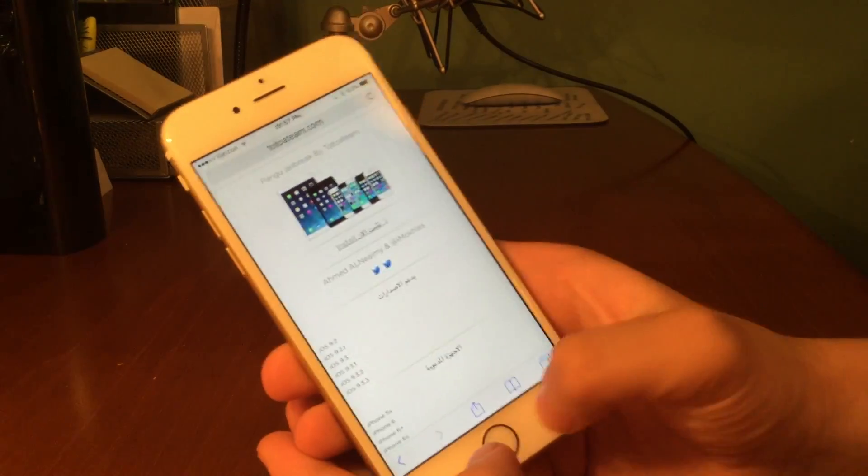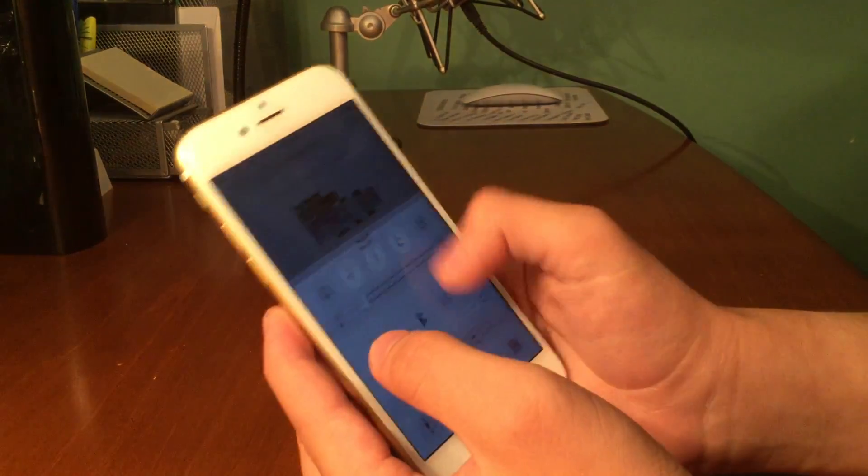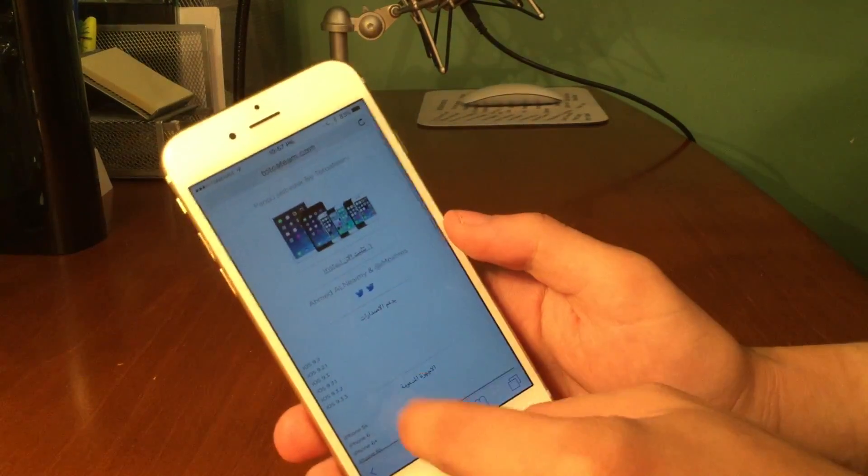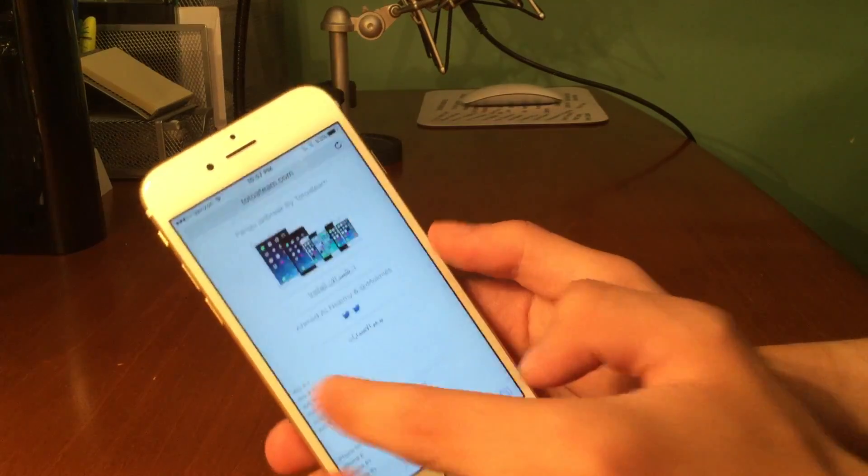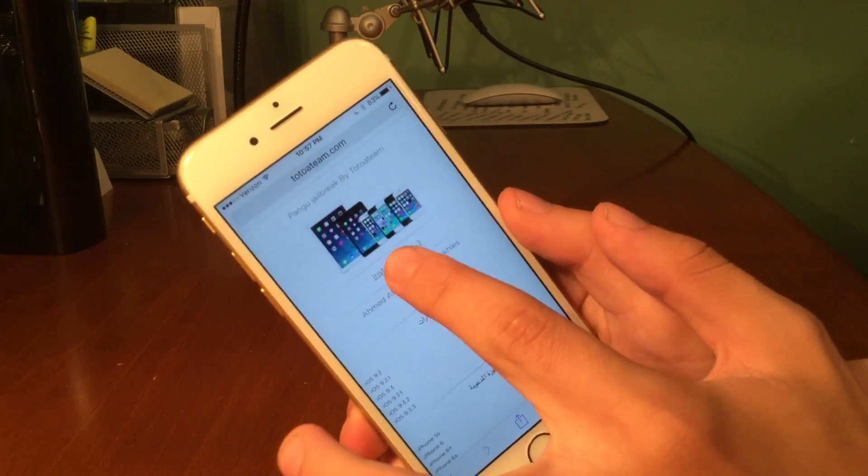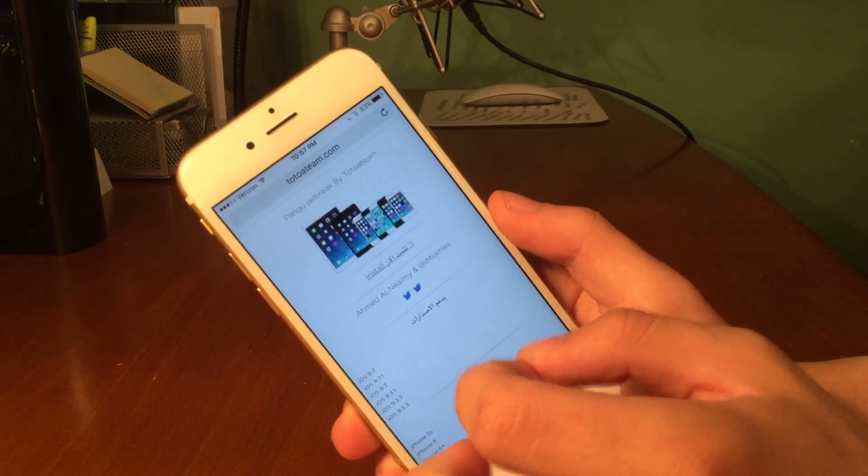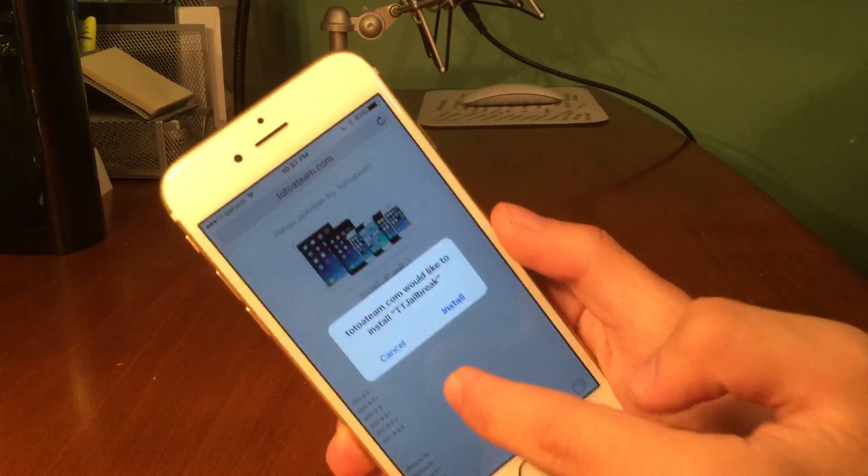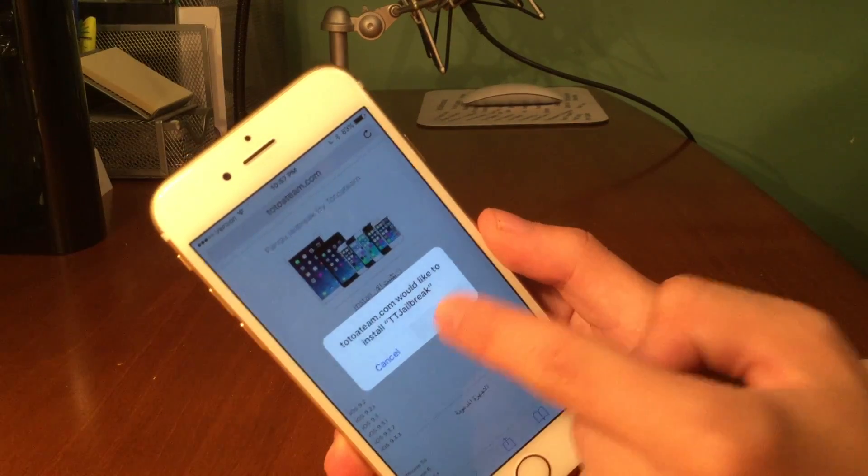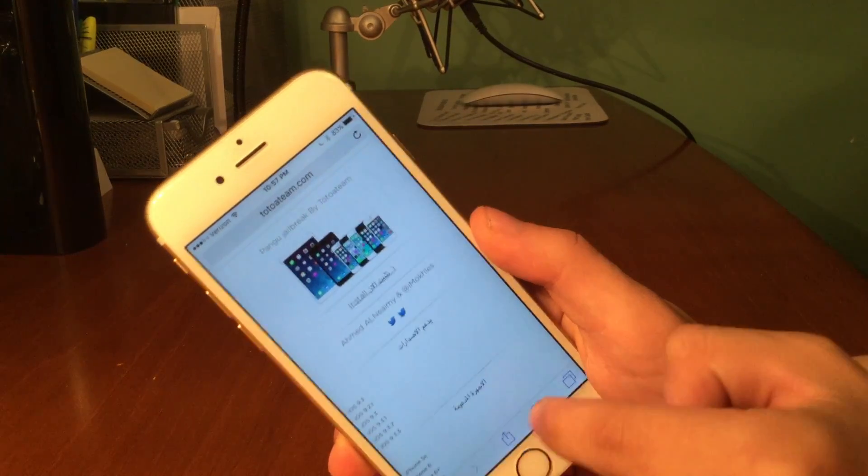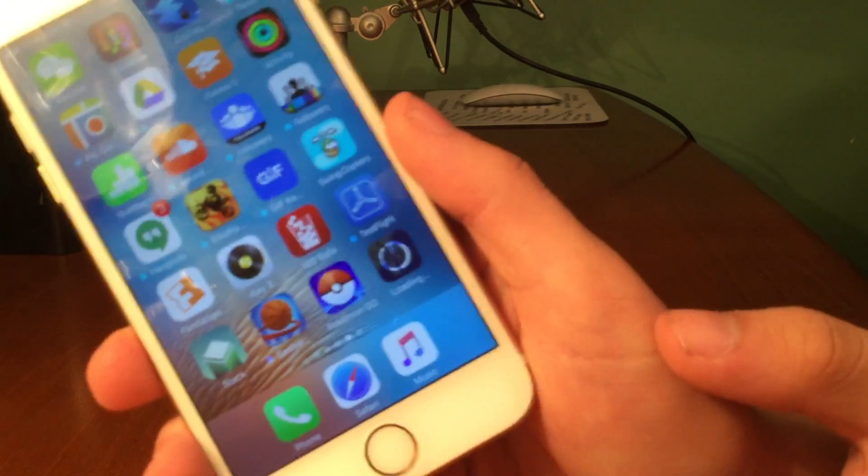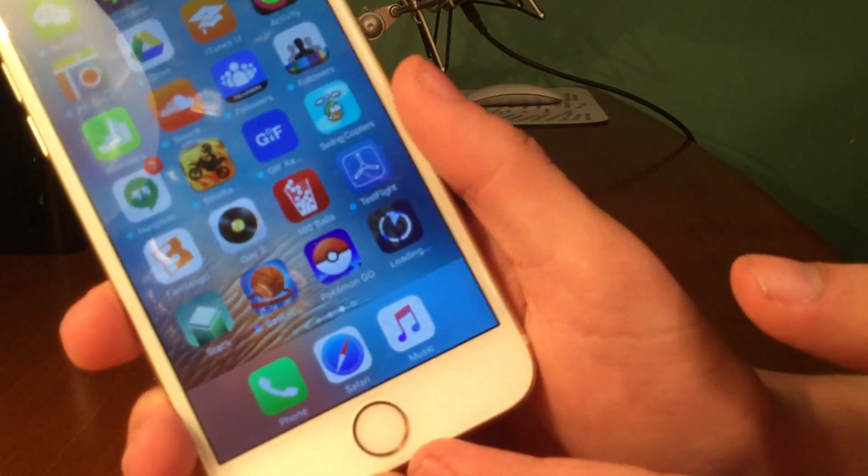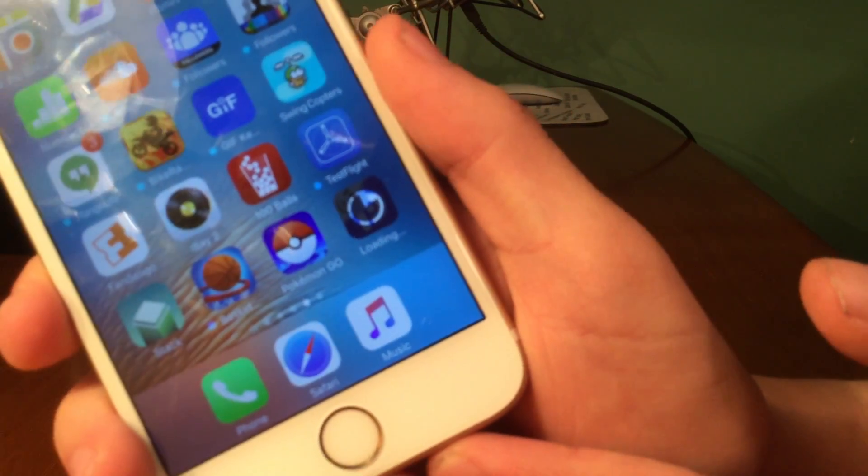Now what you want to do is tap on that install link. Now it's going to say that it would like to install TT jailbreak. We're going to go ahead and press install. Now you guys can see there it is, it's installing on my home screen and it should be done fairly soon.